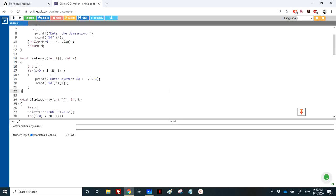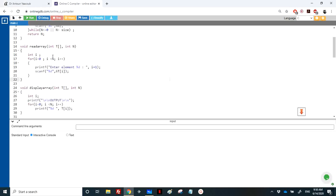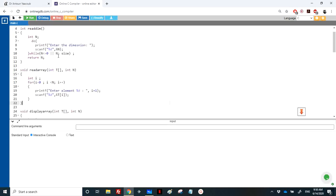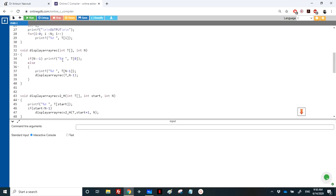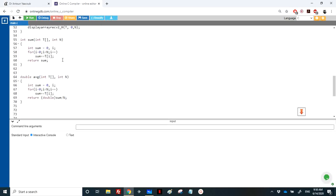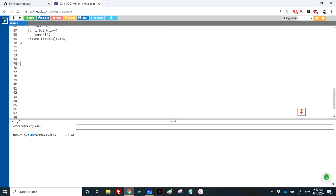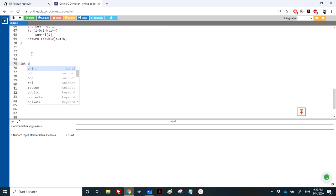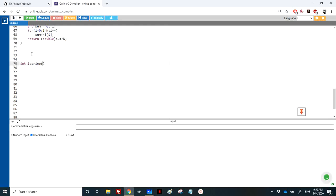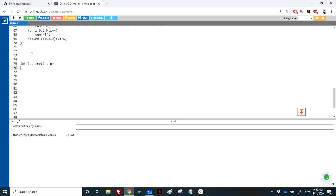I will keep the older functions: read_dimension, read_array, and display_array — we may use them later. Now I will write a function called 'prime'. It takes a number and checks whether that number is prime or not.